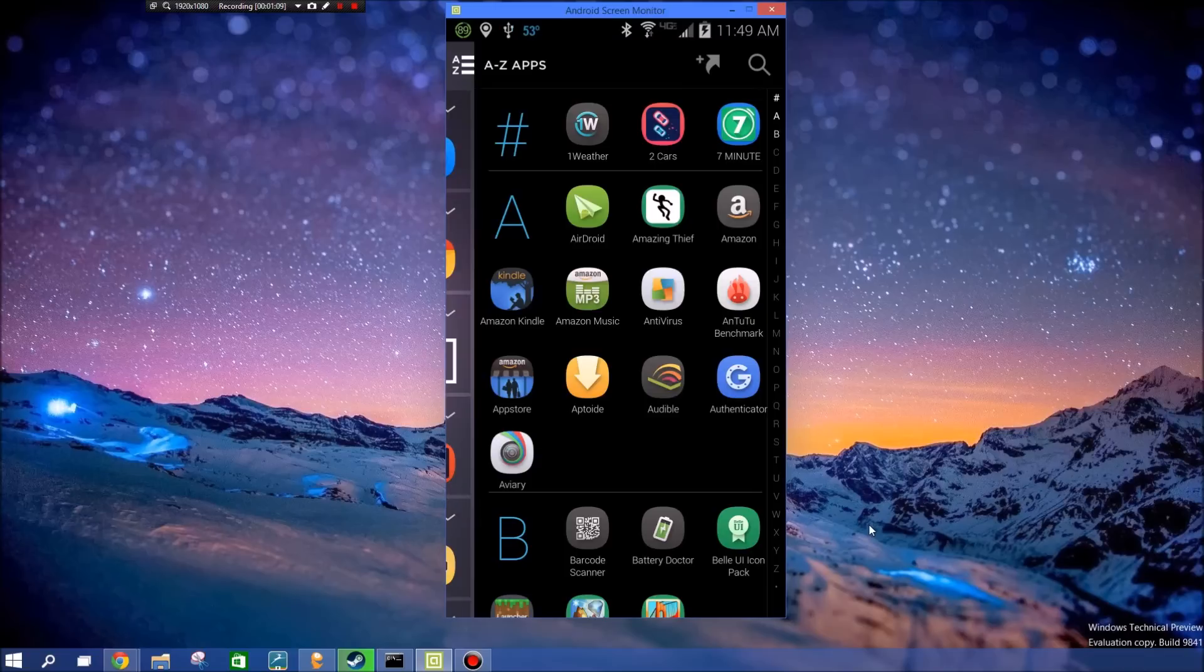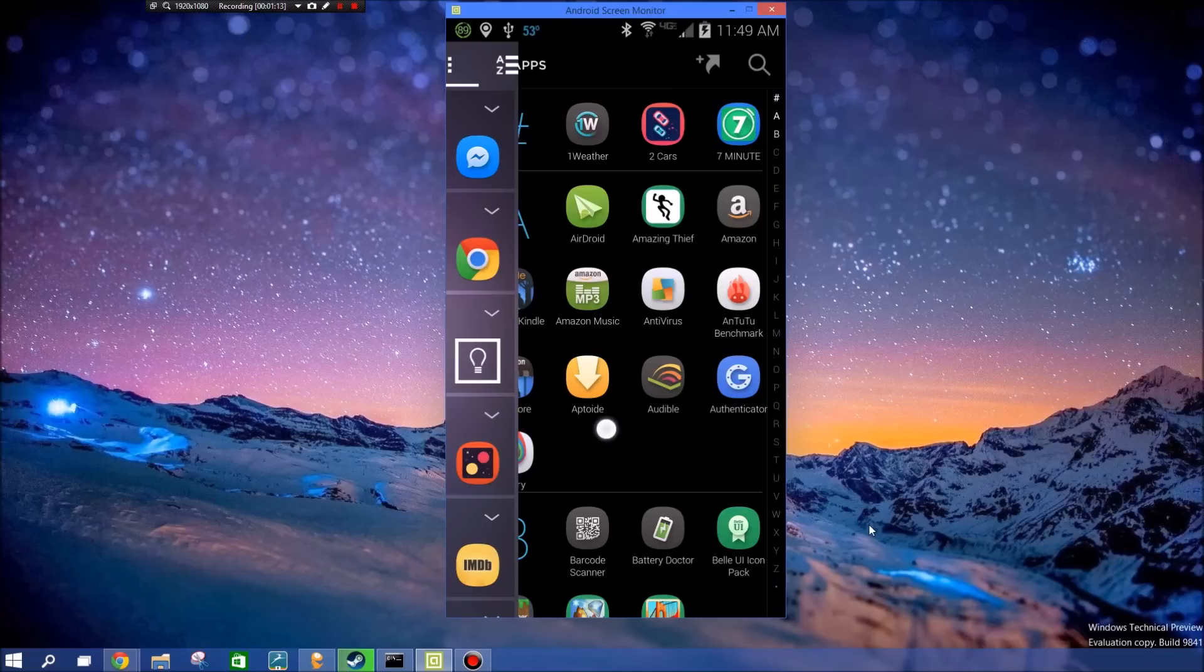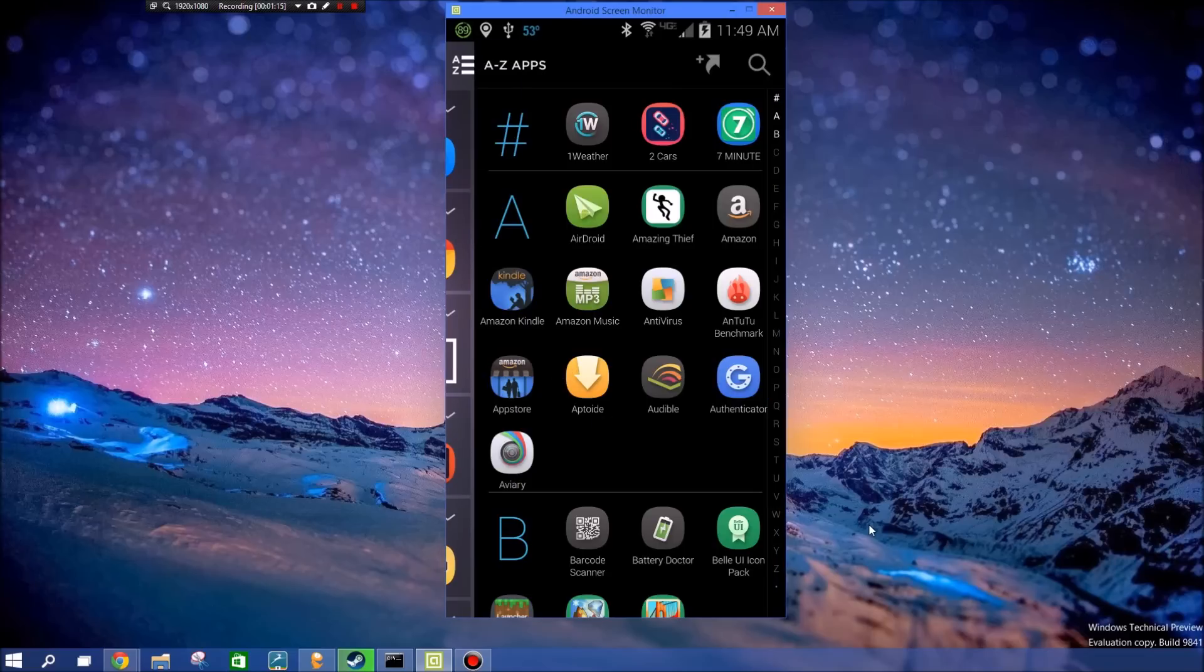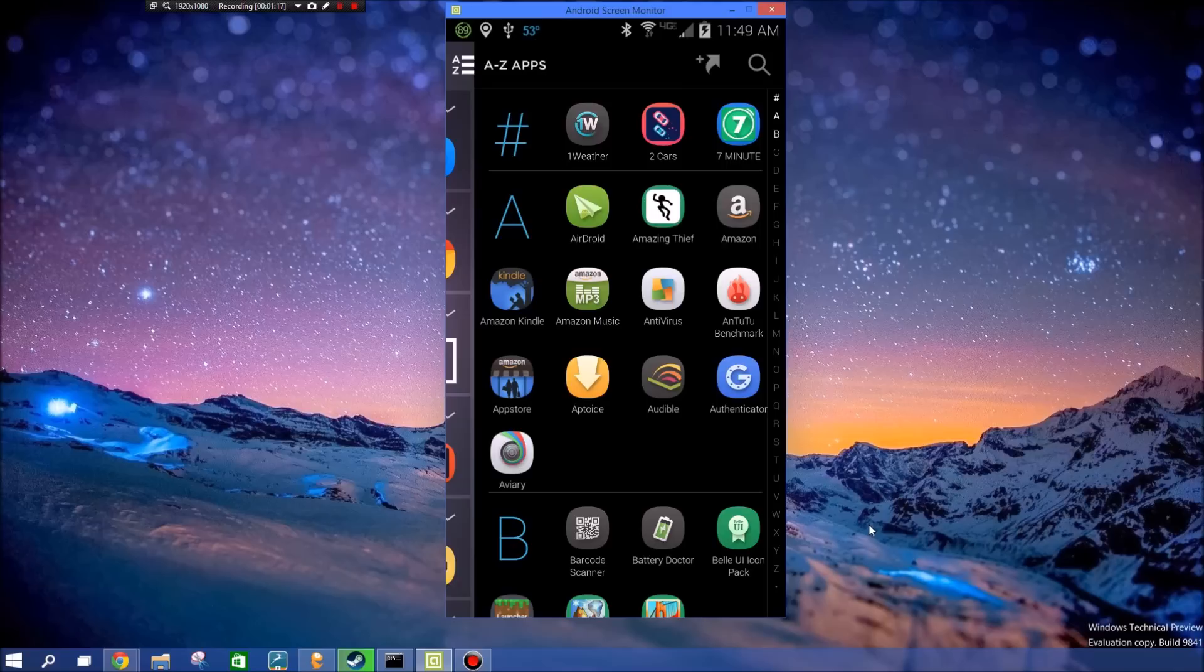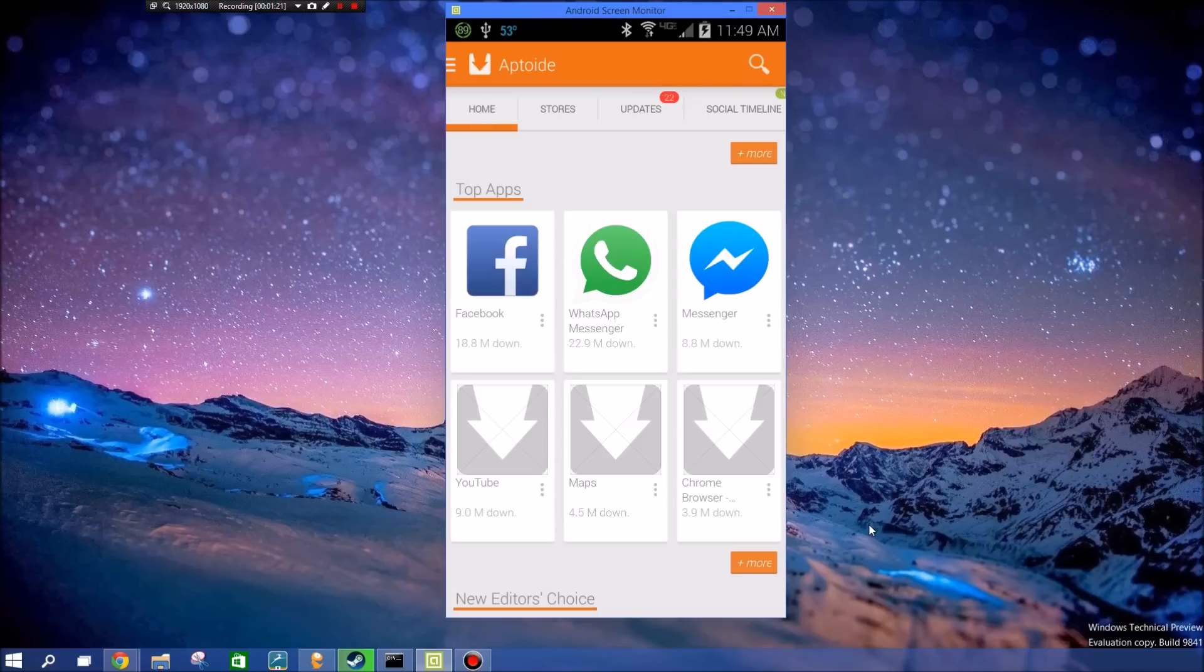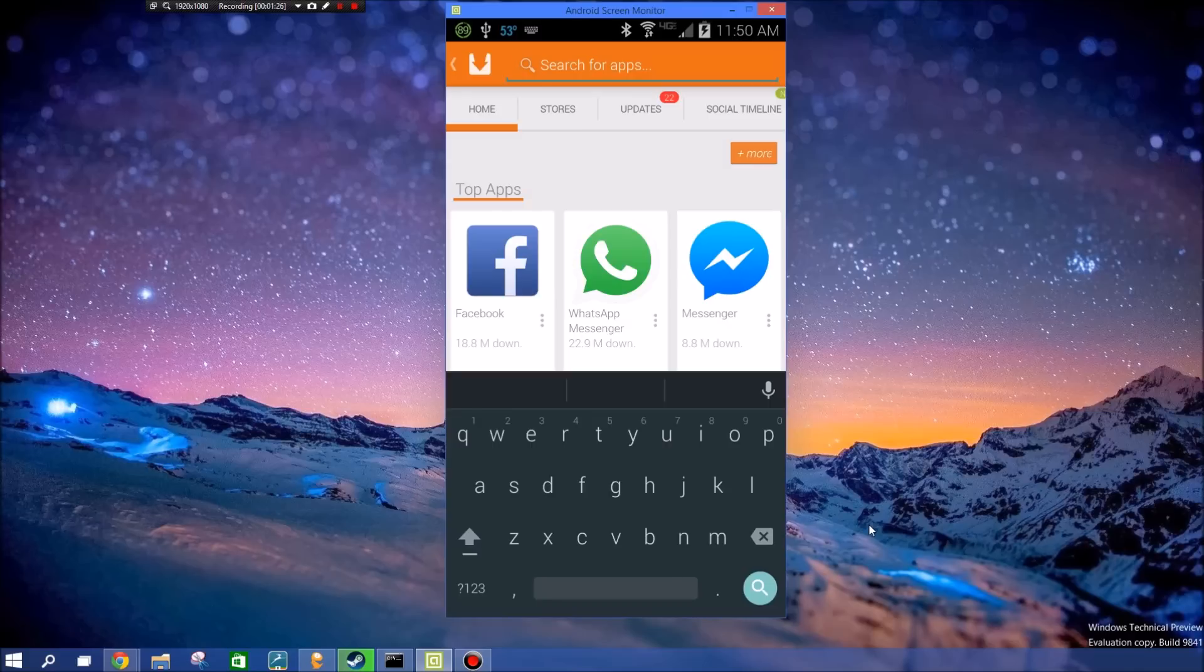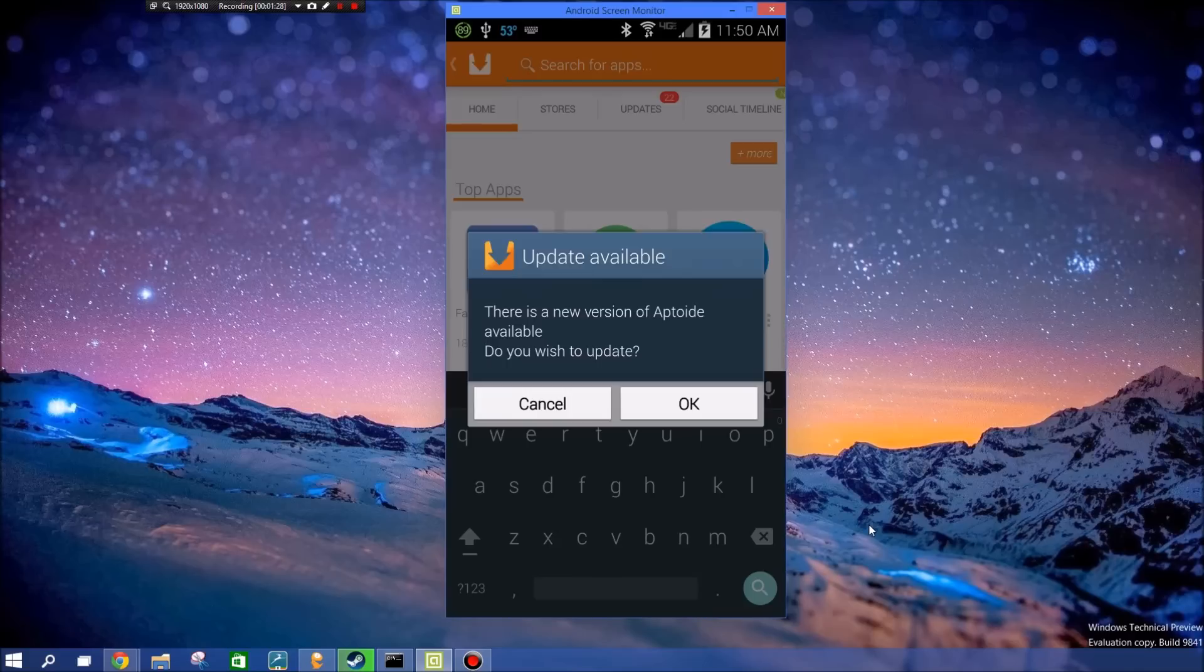It's called Aptoide, and when you open it, it's basically like a repository. The things you use with this app, I'm not condoning, and it is all in your hands.